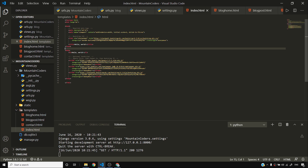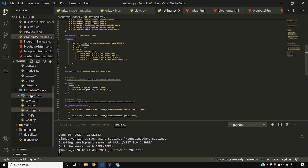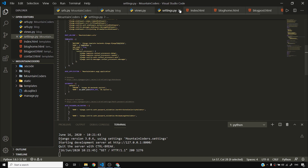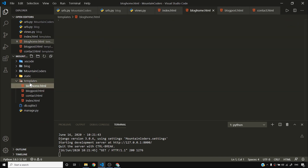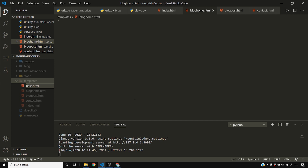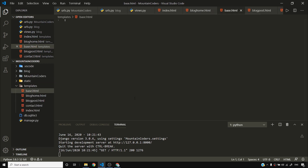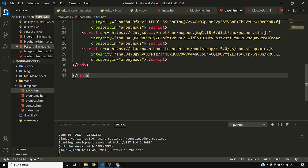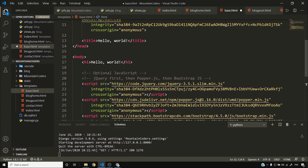Instead of copying everywhere, I'll create a base template. I'll close settings.py and inside my templates folder I'll create base.html. I'll copy the code that was in index.html into base.html — this will hold the shared base code.